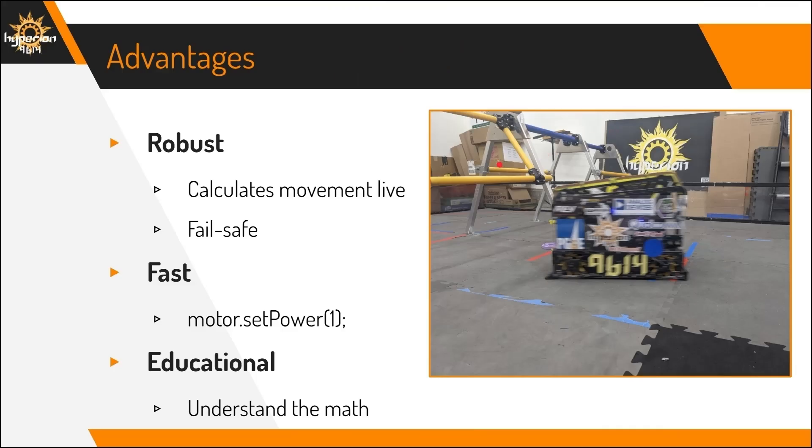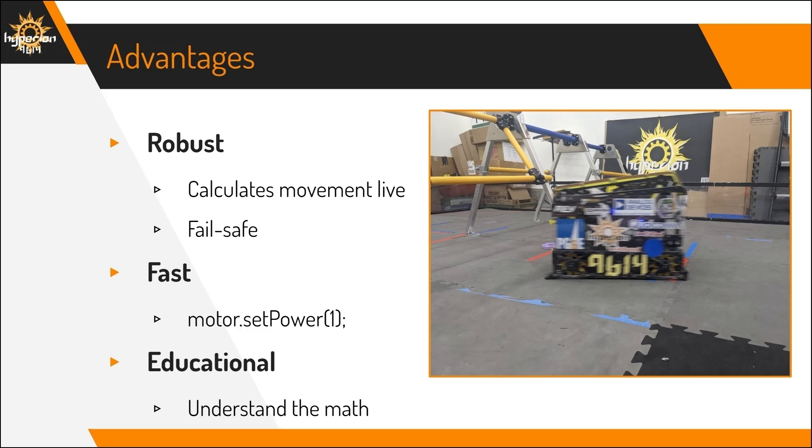Some advantages of Pure Pursuit include that it is very robust, because it calculates its movement live during each cycle while the robot is moving. It means that if the robot strays from its original path, it can correct for it immediately. This is as opposed to some other path-following algorithms that calculate the path or calculate the powers before the robot moves.